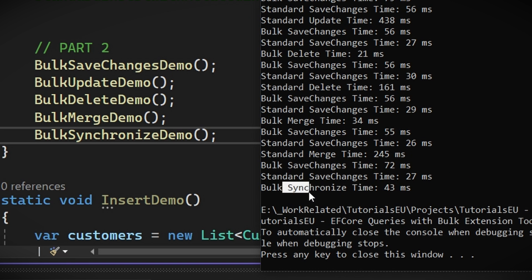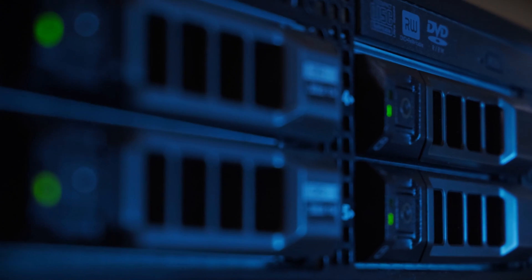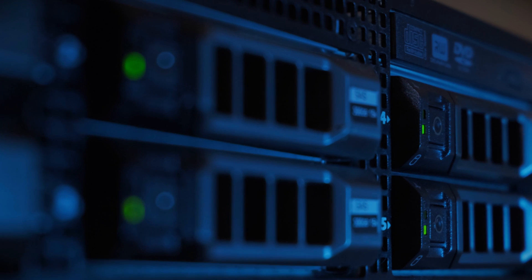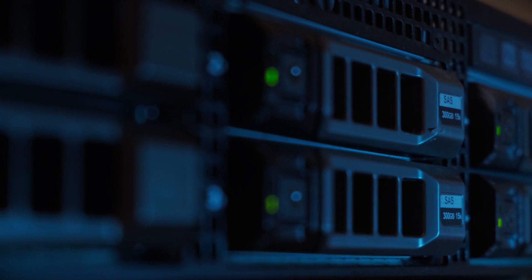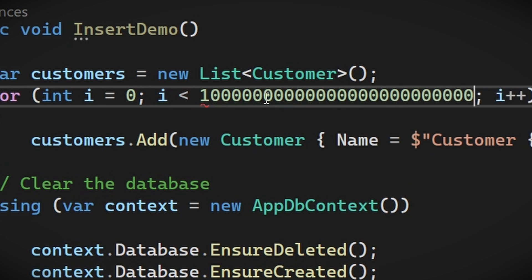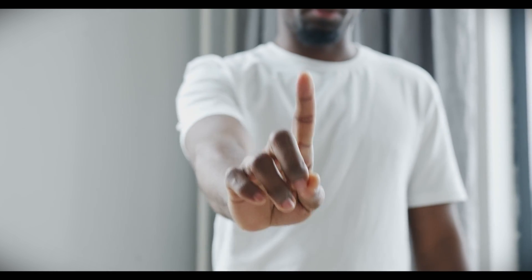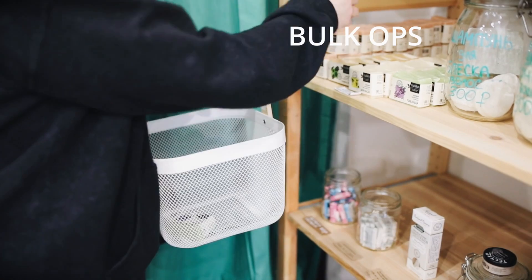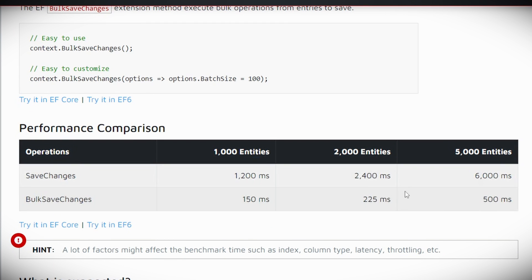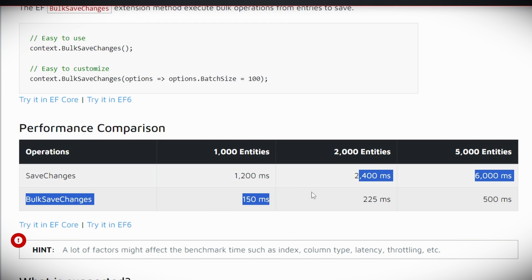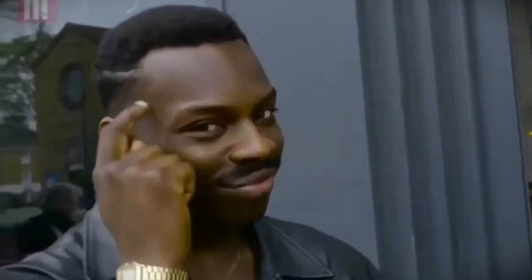But now after this whole video, there is a lingering question that comes to mind. Yes, this is fast, but do I really need this? Like are those few milliseconds of improvement really worth it? Well, it depends. Consider a scenario where you're dealing with massive data sets, like migrating data or syncing databases. Here, bulk operations aren't just a convenience. They are a necessity. The speed and efficiency gains are undeniable. However, it's important to understand the context.